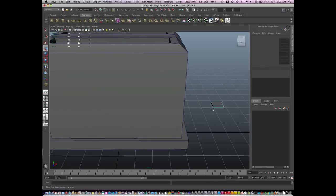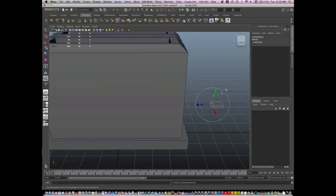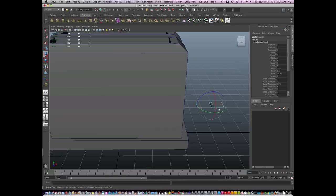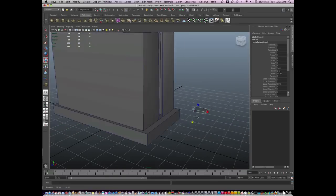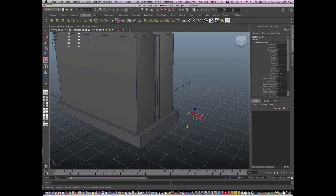Go to face mode and just extrude, and scale, and extrude again.